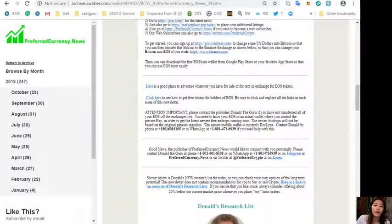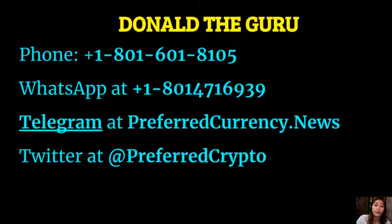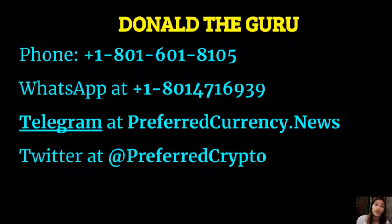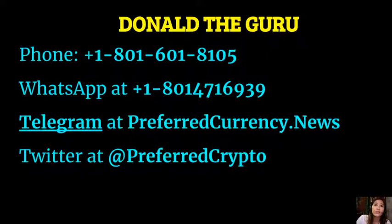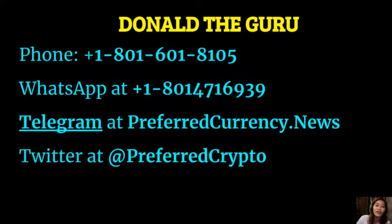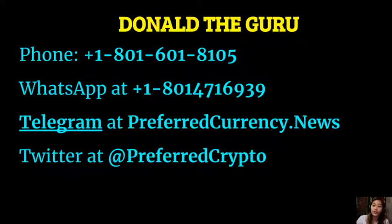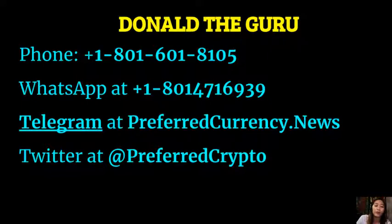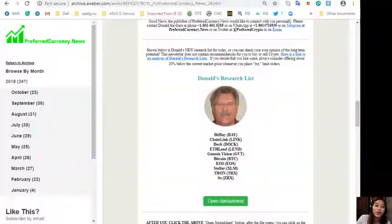Now guys, the publisher of preferredcurrency.news would like to connect with you personally. You can contact Donald the Guru through his phone number at 1-801-601-8105, or on his WhatsApp at 1-801-471-6939, also on Telegram at preferredcurrency.news, and you can follow him on Twitter at preferred crypto.